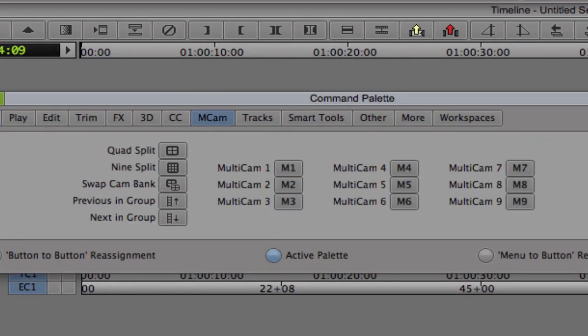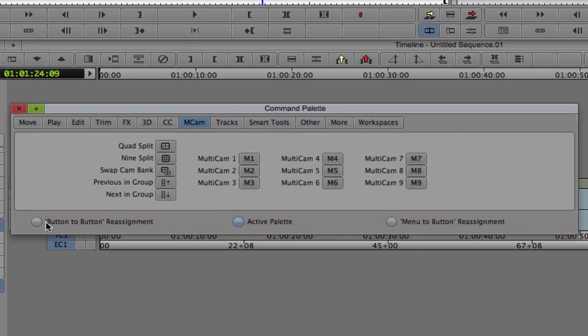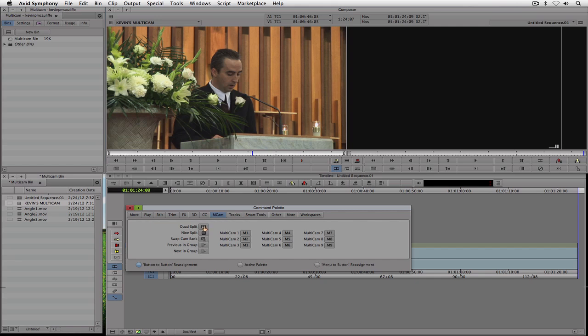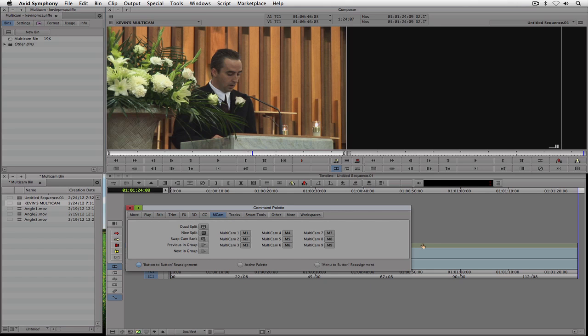Now you're going to notice right down here at the bottom of the command palette I have three options. I have button to button reassignment, I have the active palette, and I have menu to button reassignment. Now because I want to take a button from in here and I want to stick it over here in the composer window, I want to do a button to button reassignment. And since I only have three camera angles, I'm going to use a quad split. And what I'm going to do is take quad split and I'm going to drag it right over here to the far right hand side of the screen. I'm going to drop it off right there.